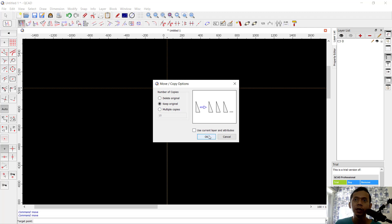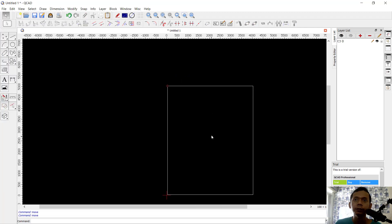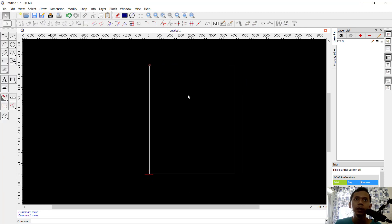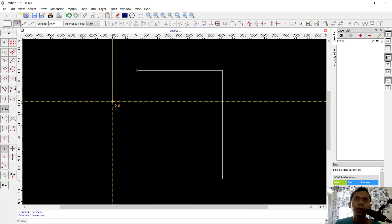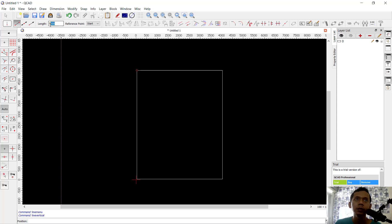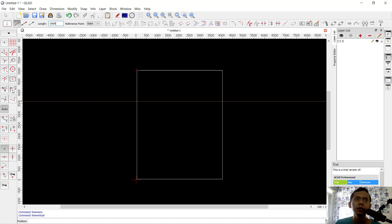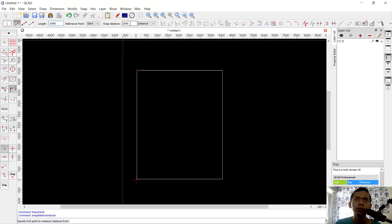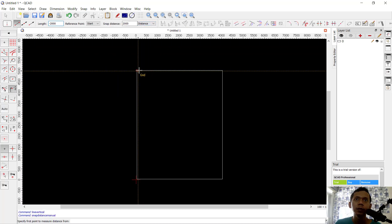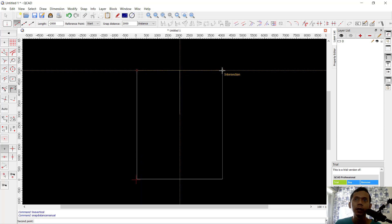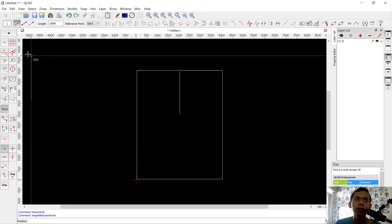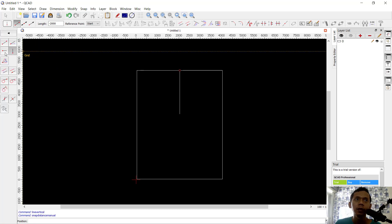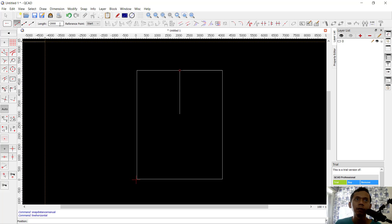Next, I will copy this line object from this point and move it to the top, keeping the original. Now we can use vertical again and I will set the length to minus 2000. Use this tool and set this value to 1000, then click from this point.